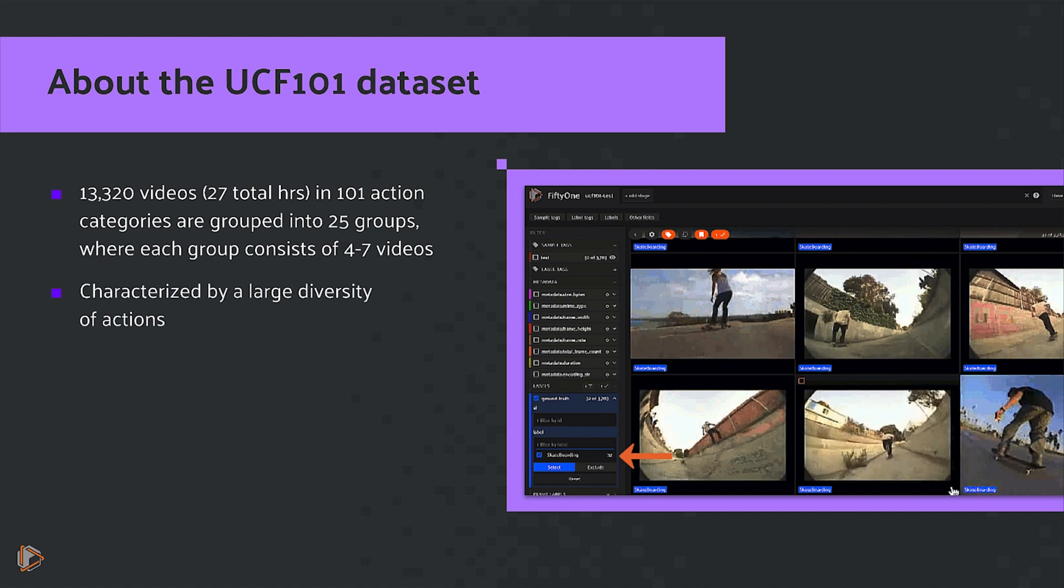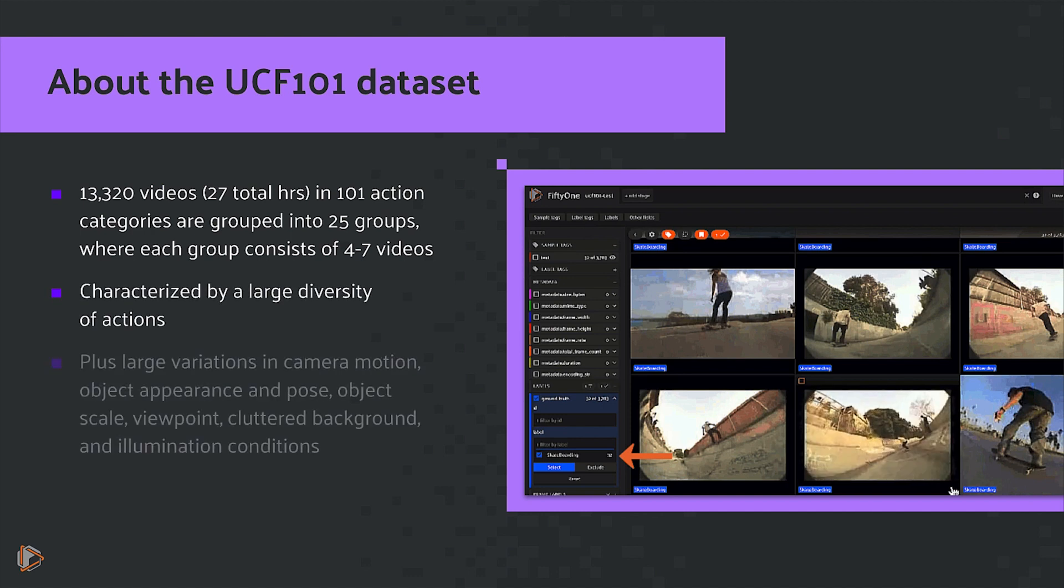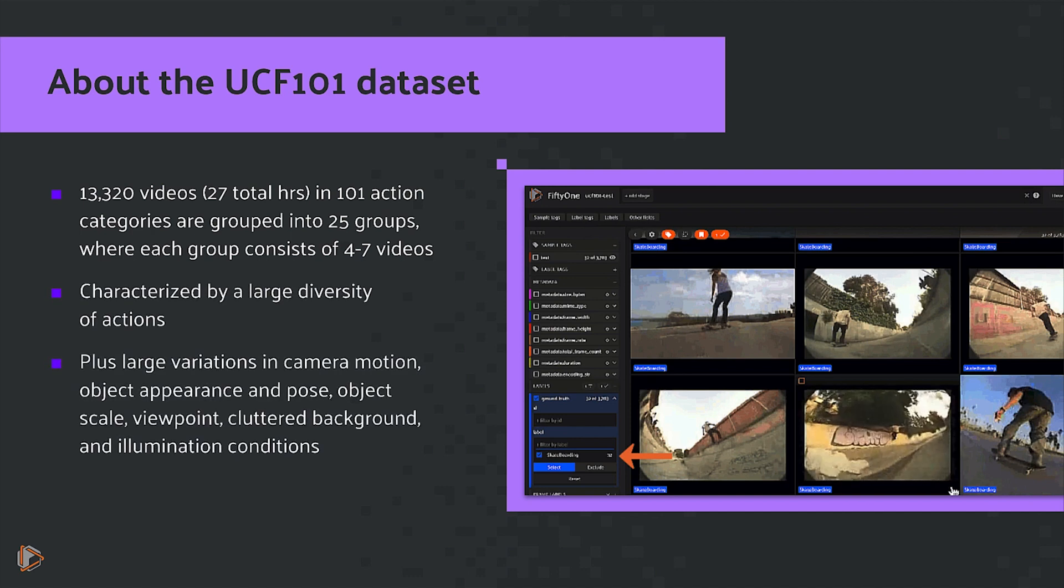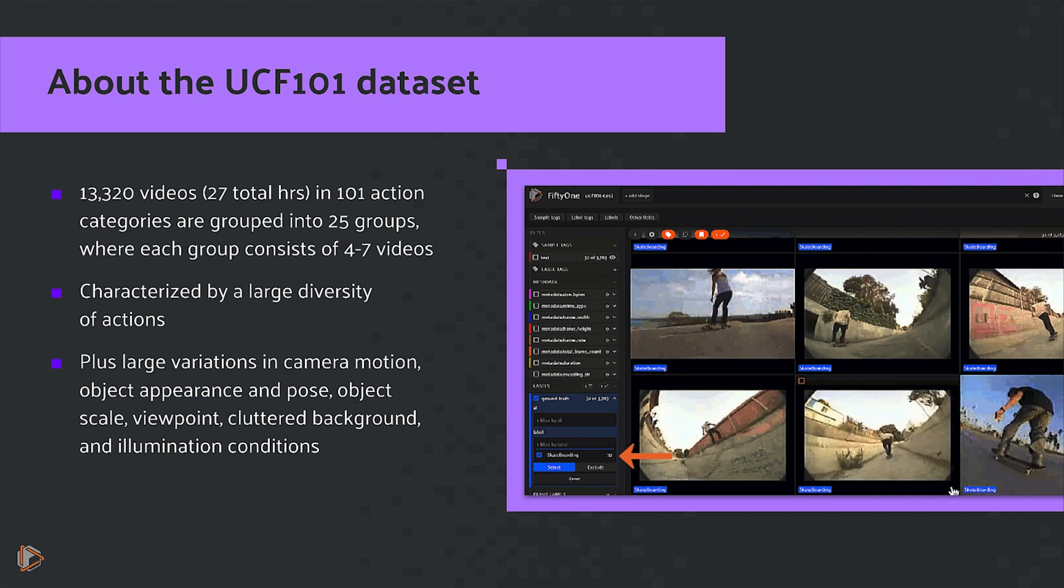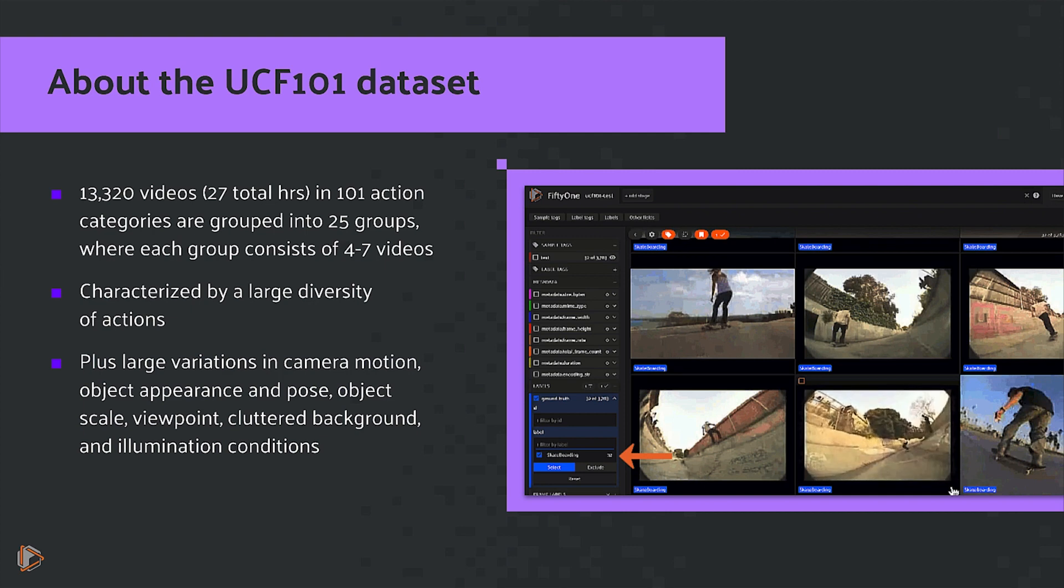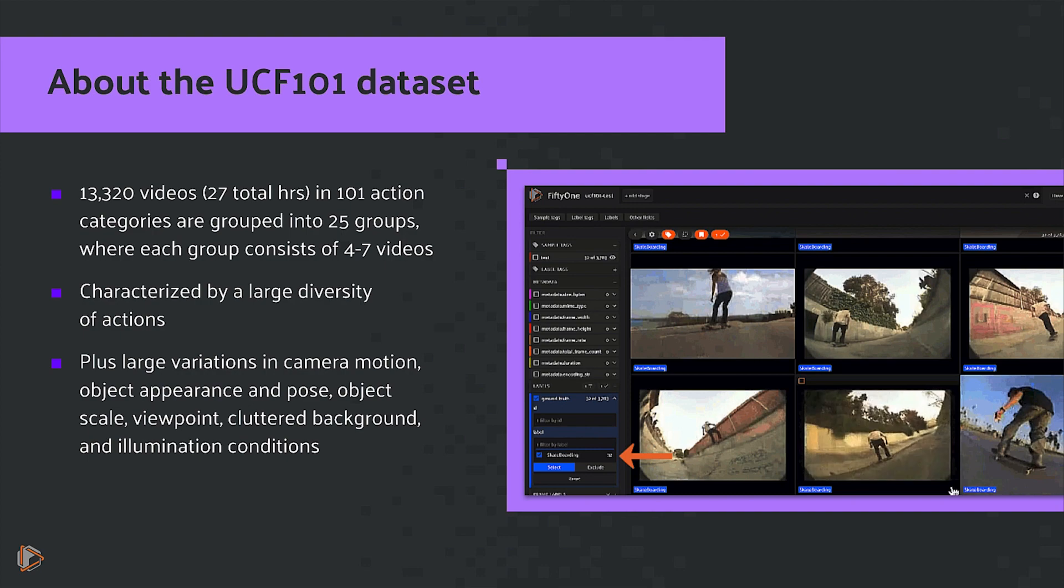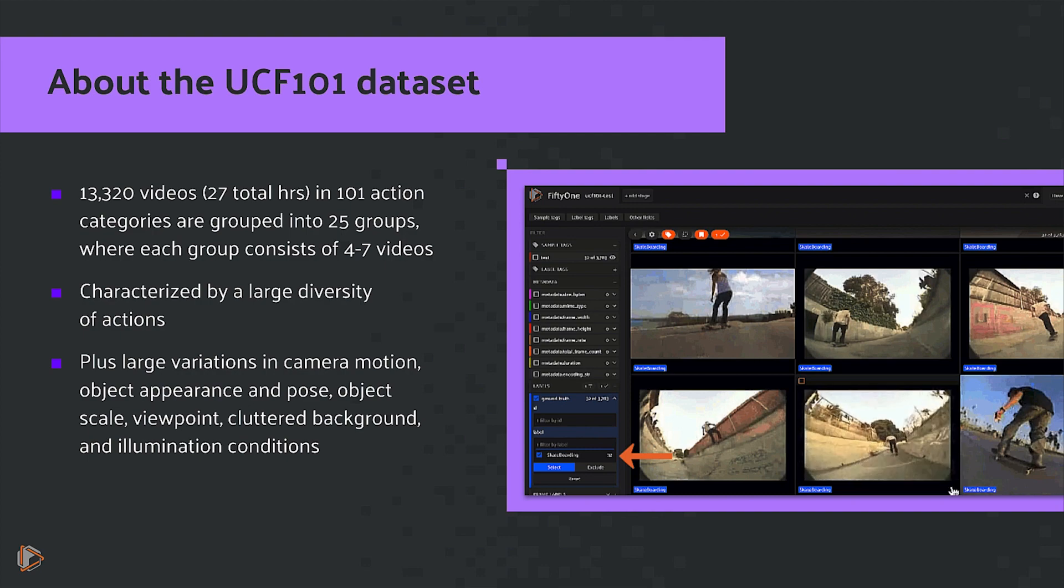The videos are characterized by a large diversity of actions as well as large variations in camera motion, object appearance and pose, object scale, viewpoint, cluttered background, and illumination conditions.